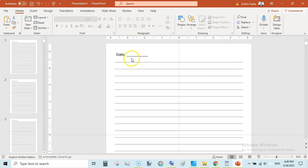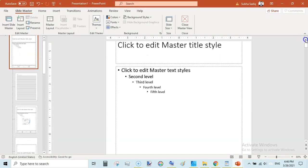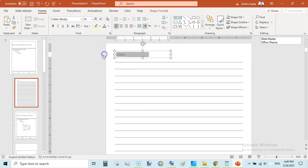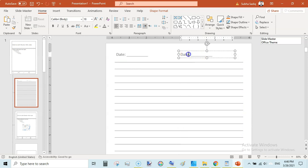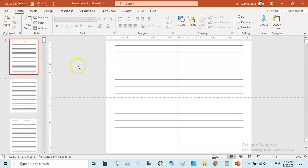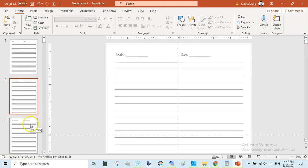I want to add something more and change the font or color. Go back to View, Slide Master, select this slide, go to the Home tab and change the color to grayish. Then duplicate this element and move it, and write 'Day'. Now go to View, Slide Master, and Close. This has been added on all pages — Day and Date.